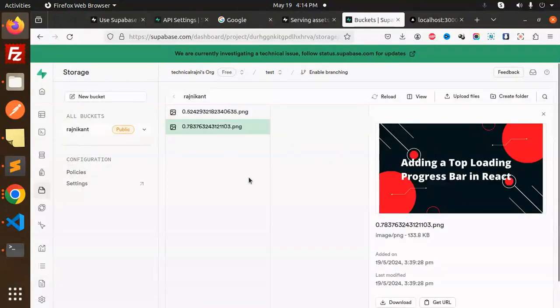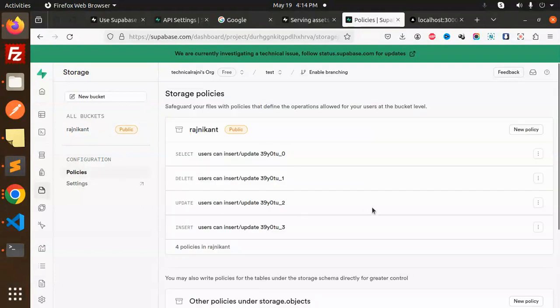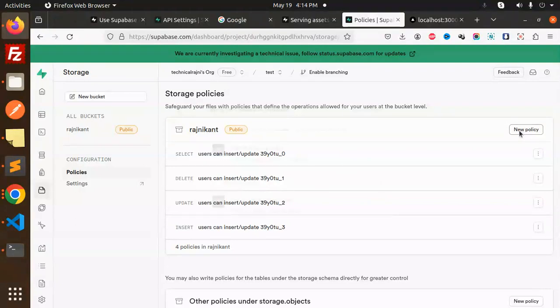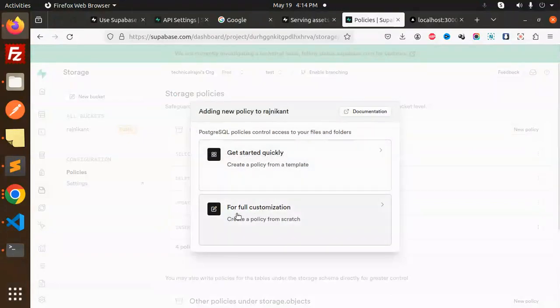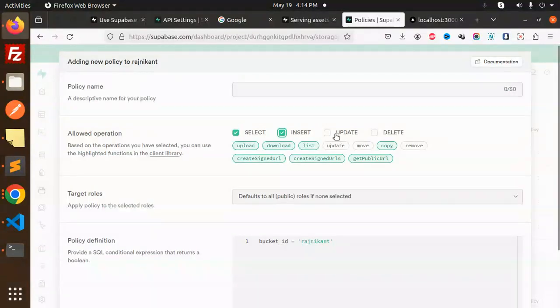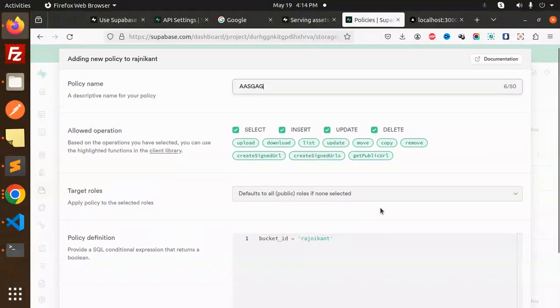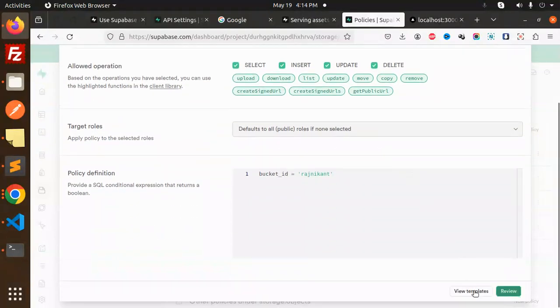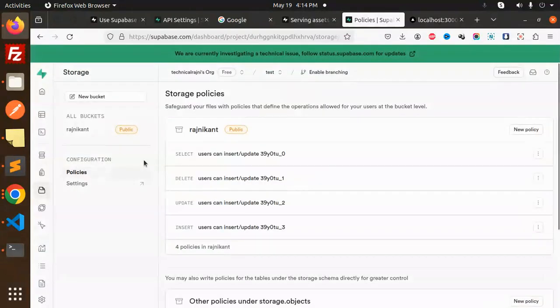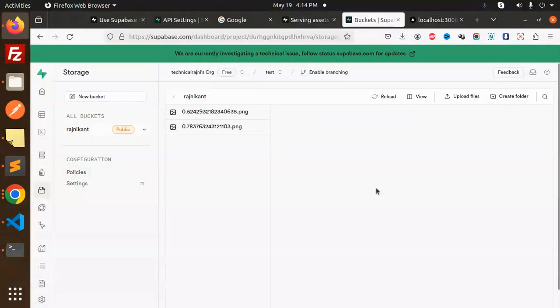Two files are already there. Now we have to add the policies for inserting or uploading the images. Create a new policy with full customization. Select insert, update, and delete. Name it anything, scroll down, review, and save this policy. This is what we have to do, and then the bucket will be ready. This is my bucket name which I'm going to use.